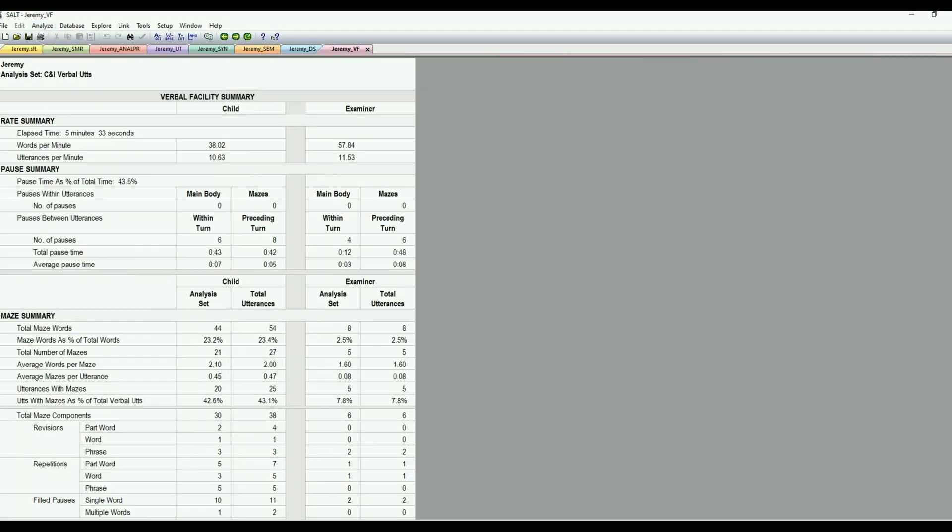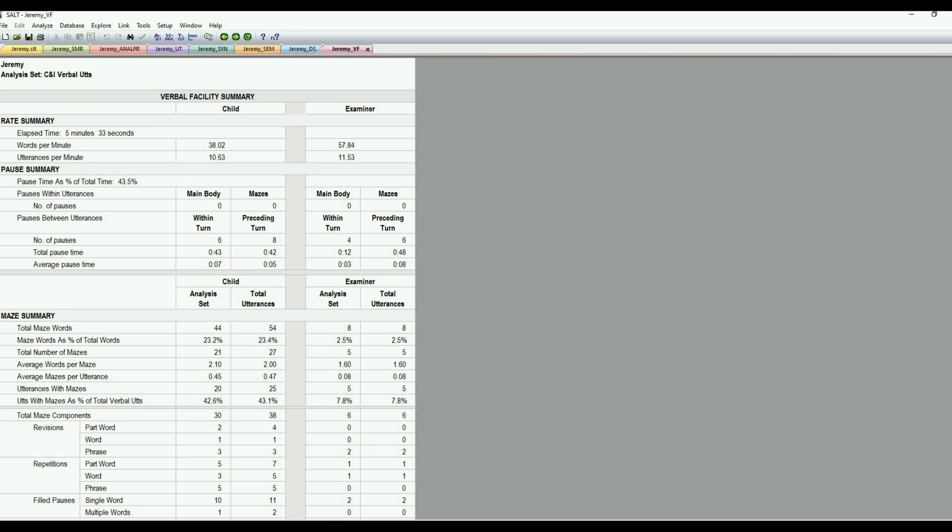Verbal facility, that's that rate and pause, and then the maze information. So we're looking at speaking rate. Are they pausing a lot? The number of pauses and the total pause time. So lots of good information on that. You might be interested in looking at this if you are concerned about word retrieval or utterance formulation. A lot of times when kids struggle with that, this data will be impacted.